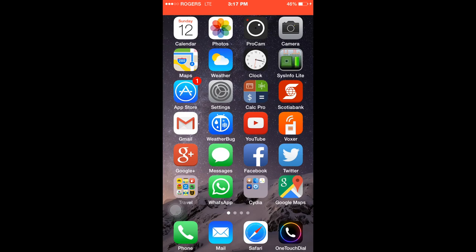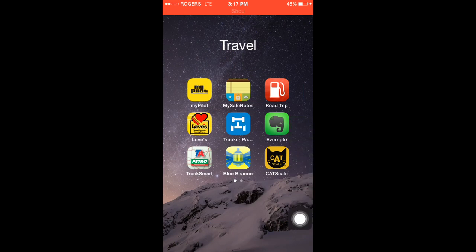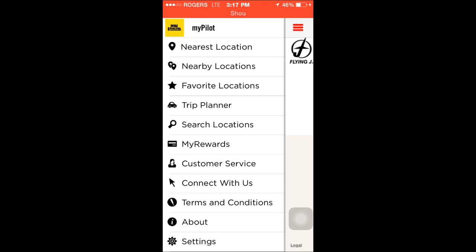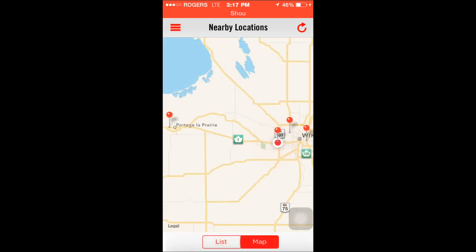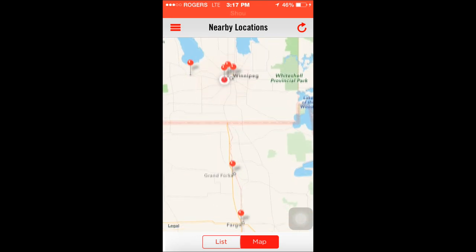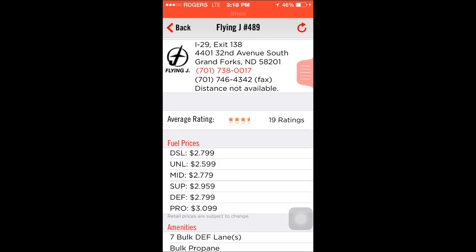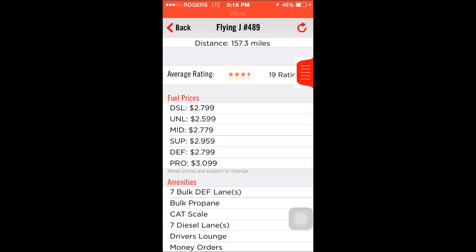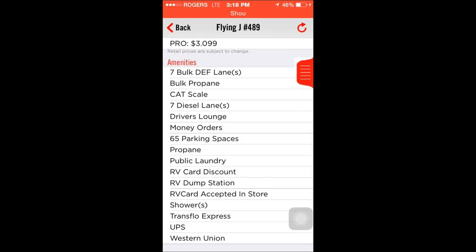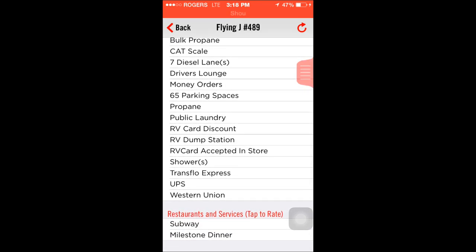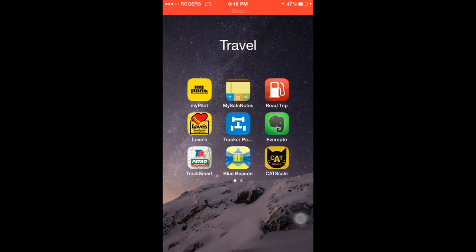I also want to talk about some of the other apps that I think should be used on a daily basis for truckers. Here you can see the Pilot app — that one is for Pilot Flying J. I click on nearby locations, then at the bottom click on map. Let's say I want to know about the Flying J in Grand Forks — I click on it and it gives me details about their location, what the fuel price is, if they have DEF fuel lines, if they got a CAT Scale, what kind of restaurant they have. It's a pretty cool app.